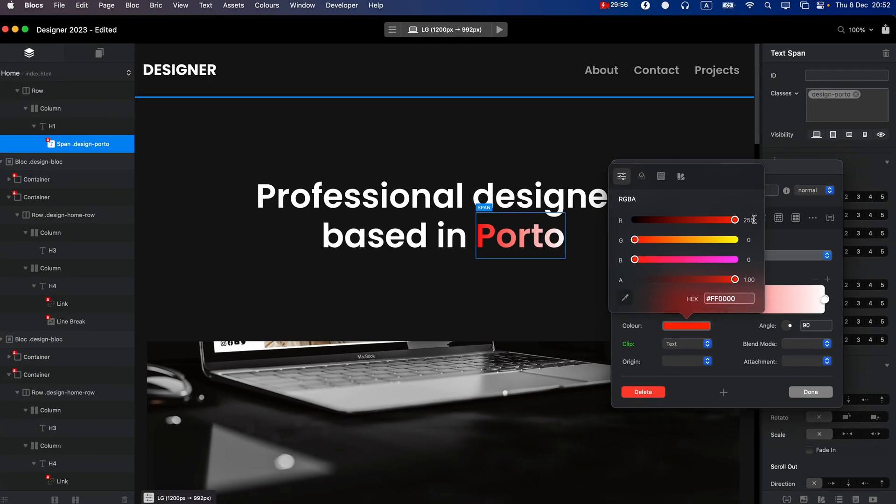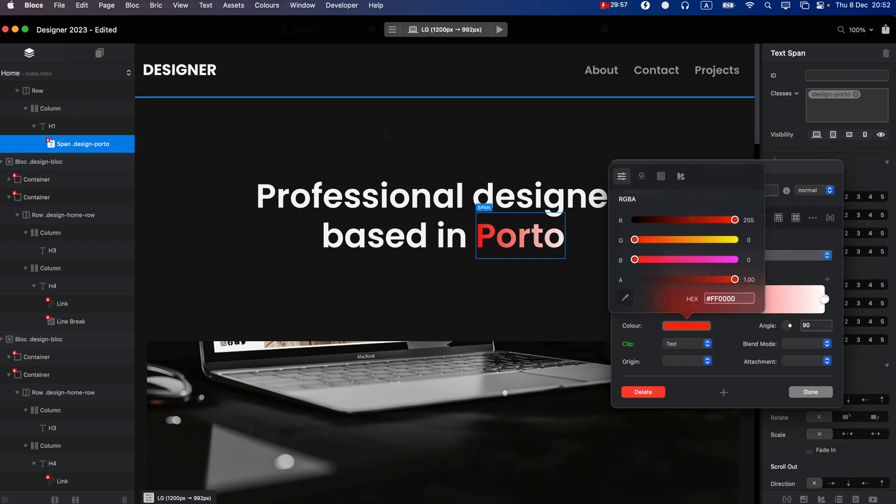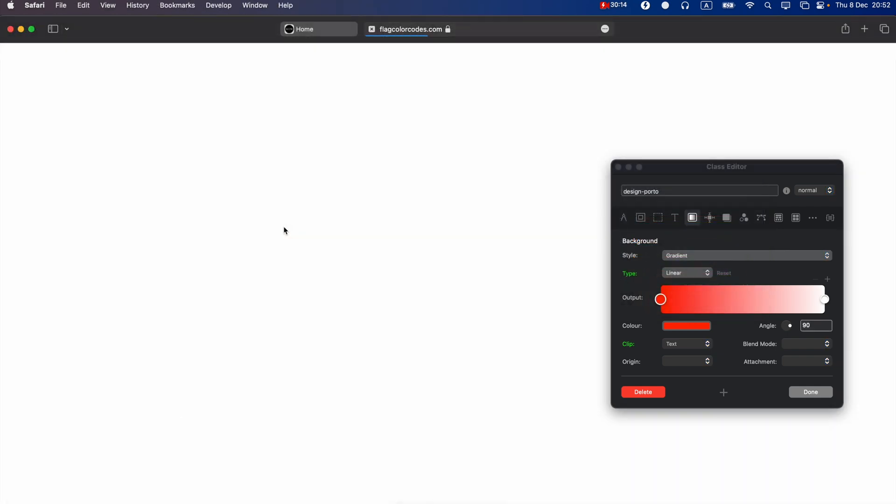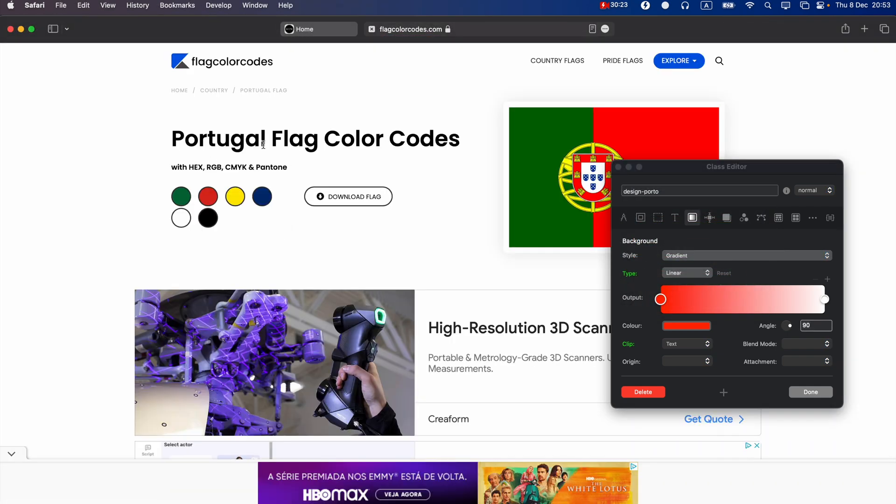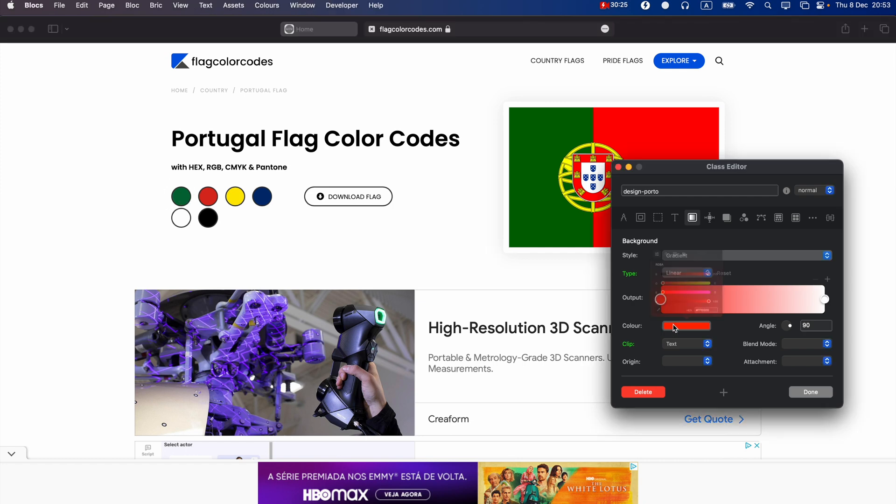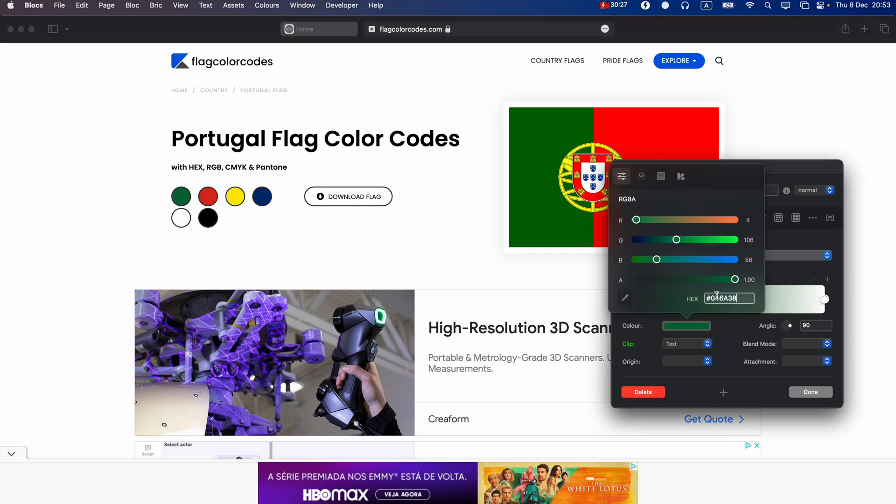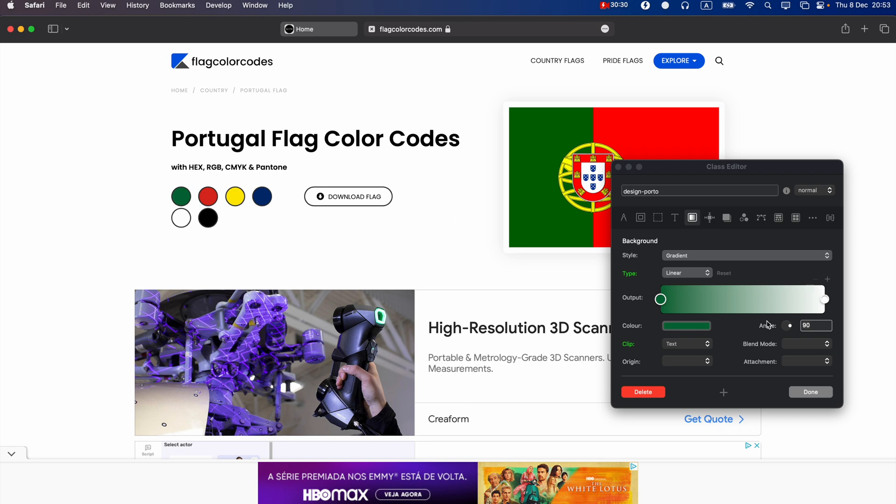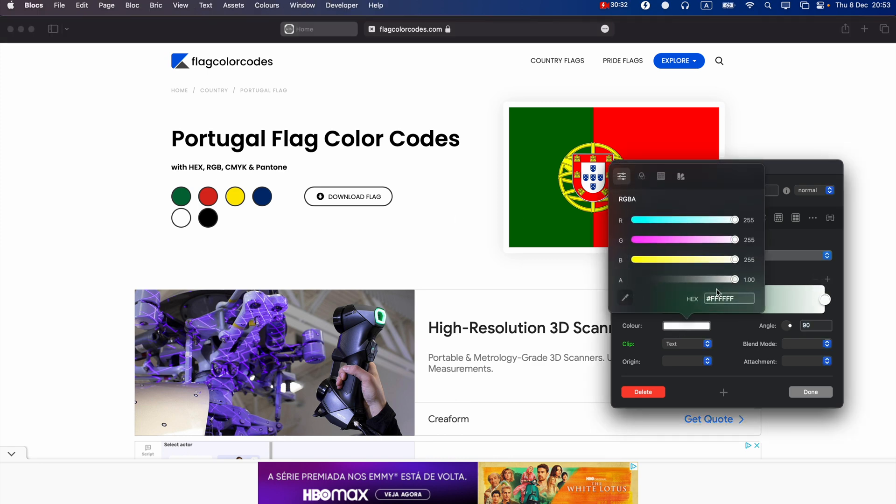I will just copy the hex colors for the Portugal flag. So this is the green, so green will be first. Green, then we have red on the opposite side, red on this side.